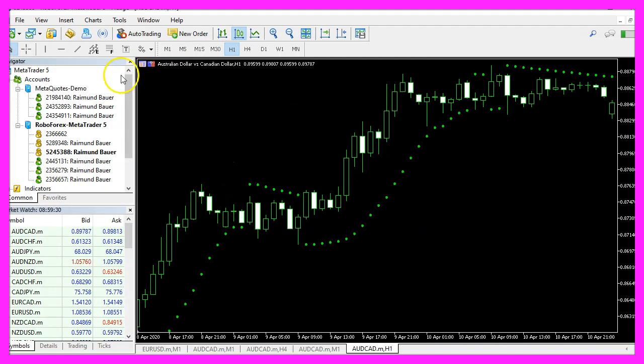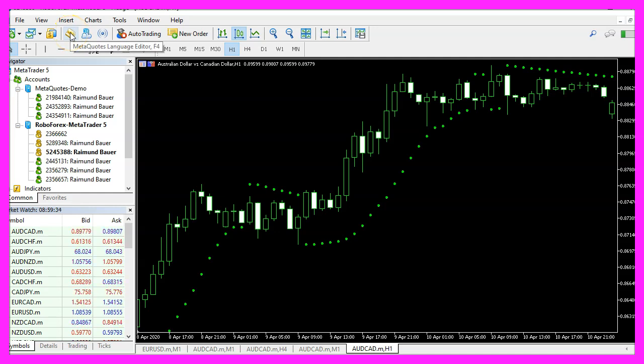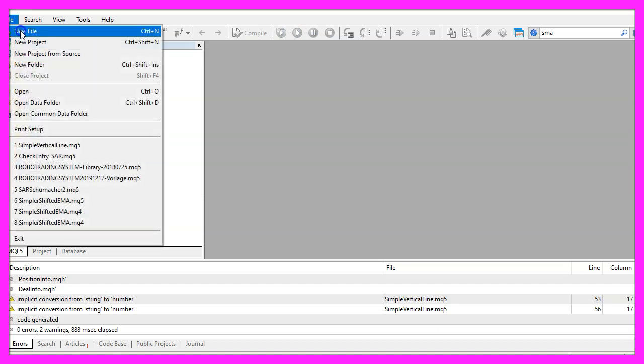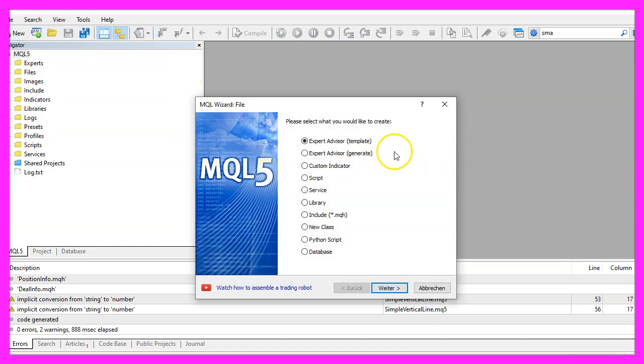To get started please click on the little icon here or press F4 on your keyboard. Here you want to click on file, new file, expert advisor from template, continue.